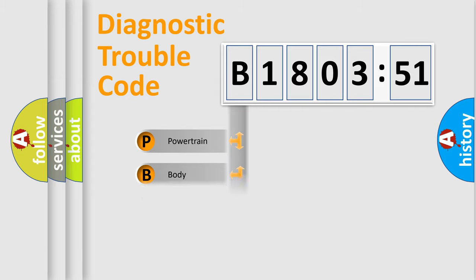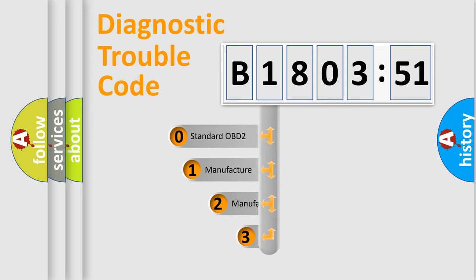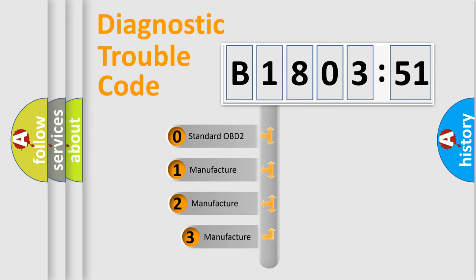Powertrain, Body, Chassis, Network. This distribution is defined in the first character code.